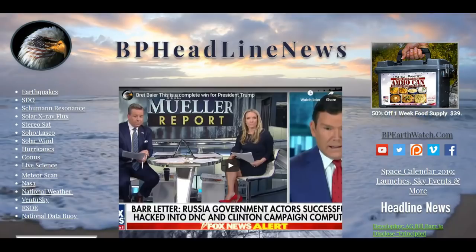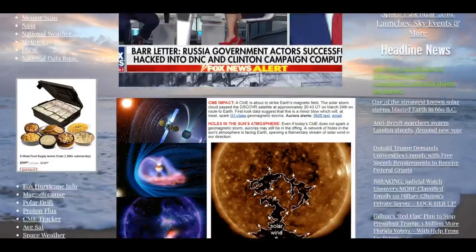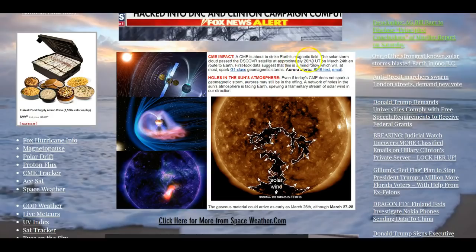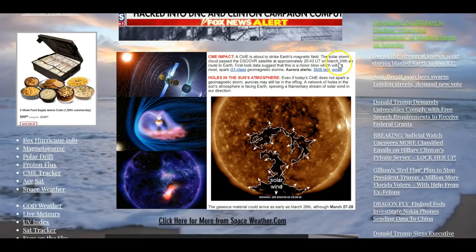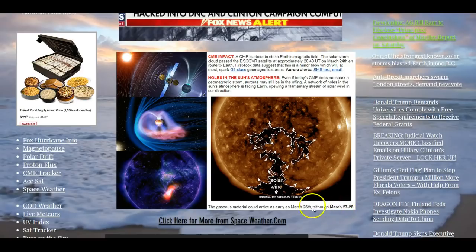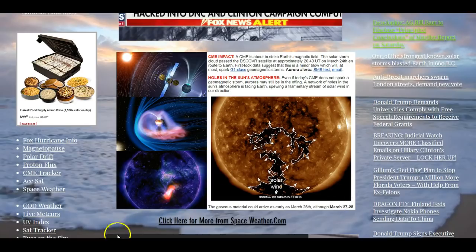But what we're looking at is the space weather report. They've been watching this coronal mass ejection that left the Sun a few days ago, and they were expecting it today. It has just crossed the Discovr satellite. Any solar activity crosses the Discovr and ACE satellites before it gets to Earth - it's like an early warning system.